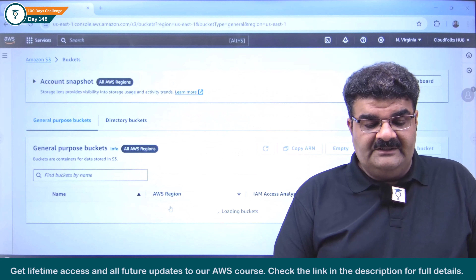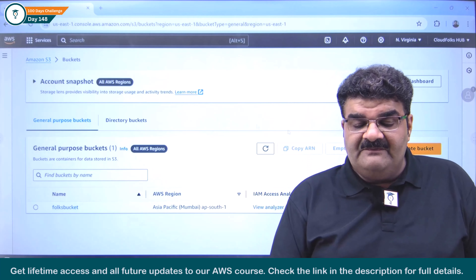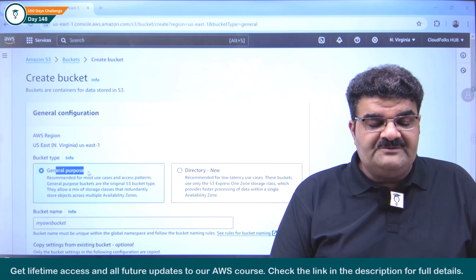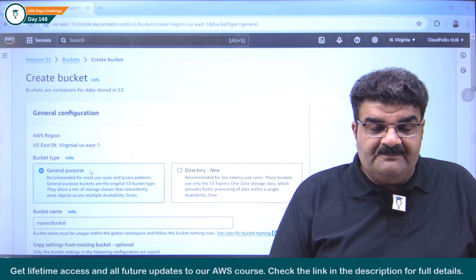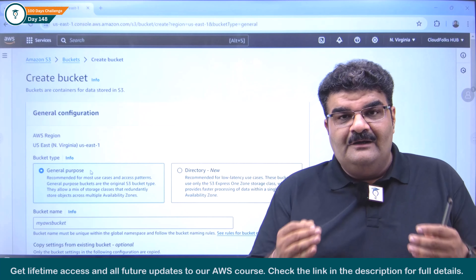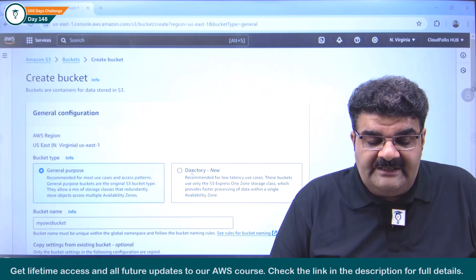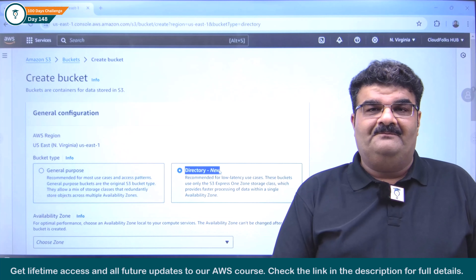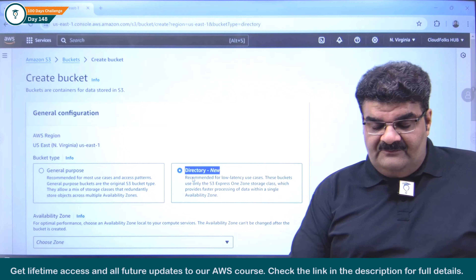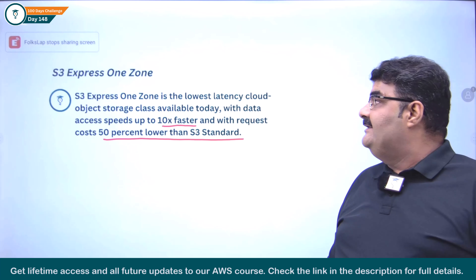Now going to the bucket. My bucket will be visible here. If I click on create bucket, I am getting two options: one is general purpose, in which you can store data from all storage classes. But if you want to go with Express One Zone, you have to create a directory bucket from here. So let's understand this as well — first theoretically, then we are going to create it.